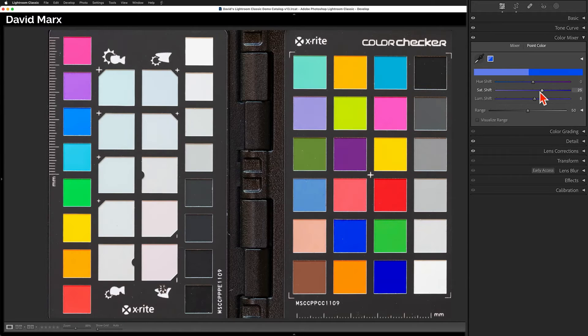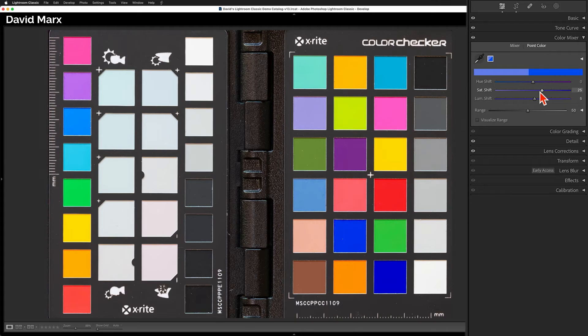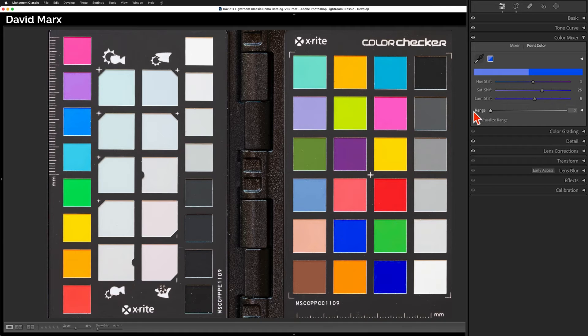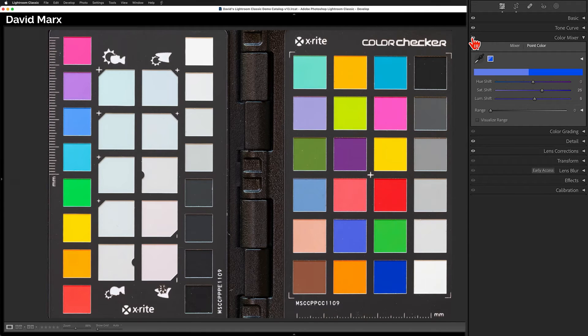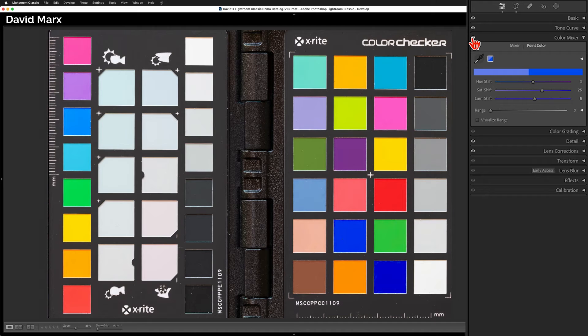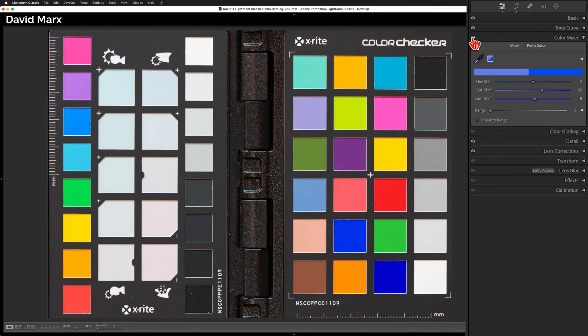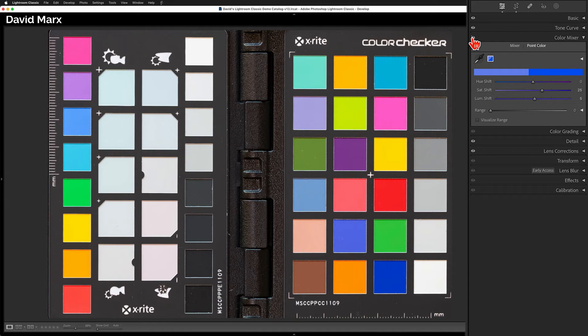If I want to contract the range of colors that I'm altering, then I can drag this range slider to the left. When I press and hold on the eyeball at the top of this panel, then you can see that I've made the blue color that I sampled into a much closer match with the color that lives behind it. But there is still some unwanted spillover going on here with some of the other blue squares.